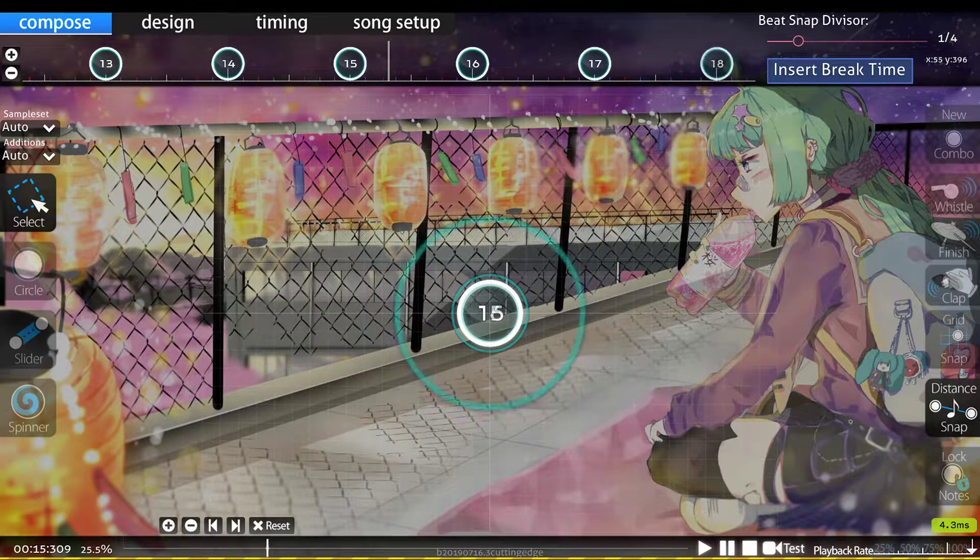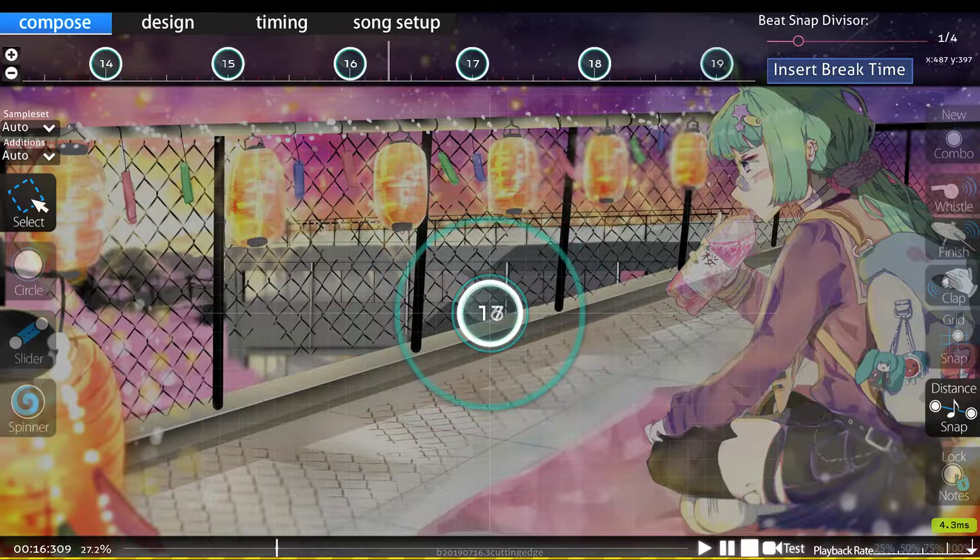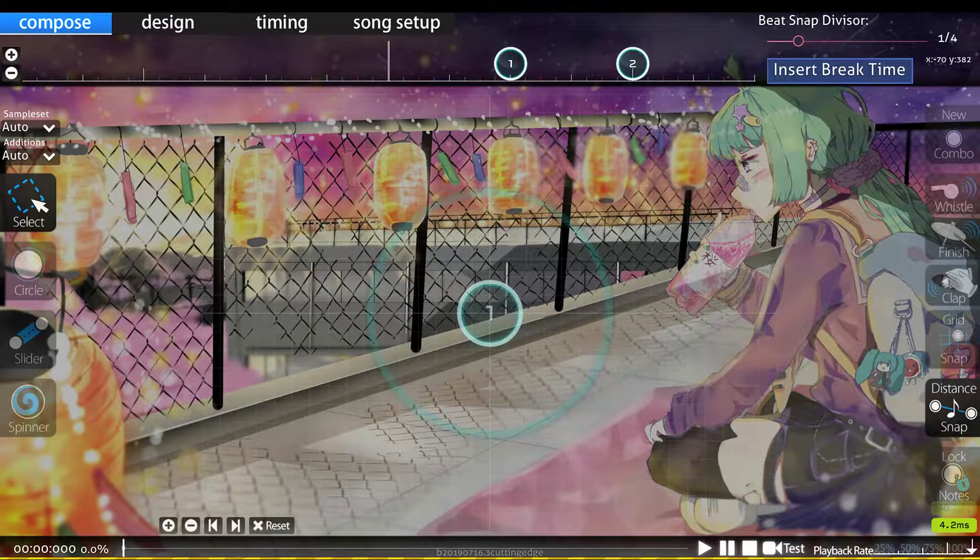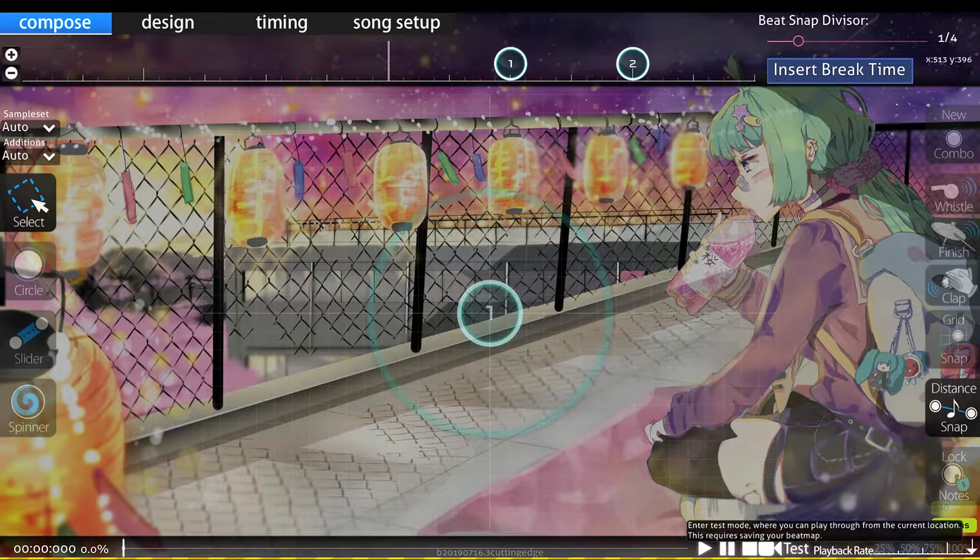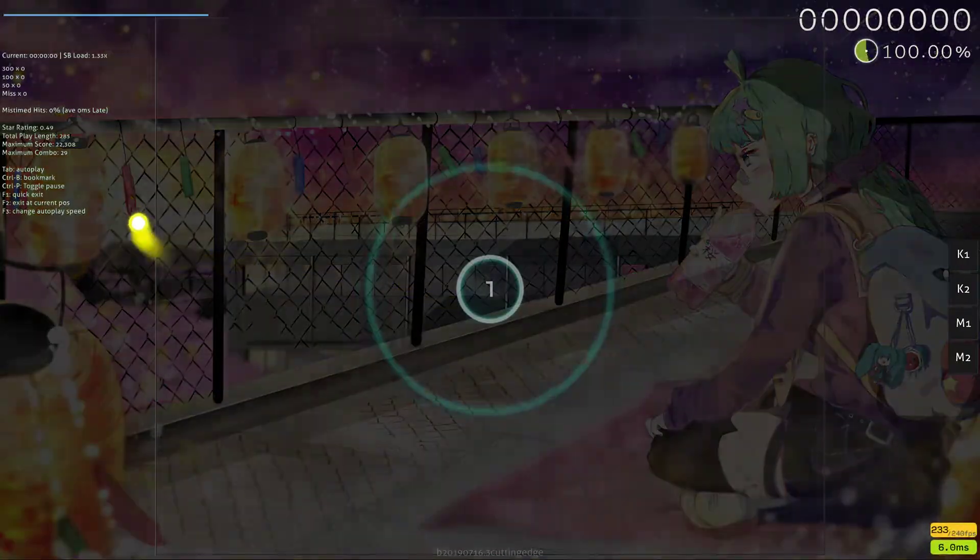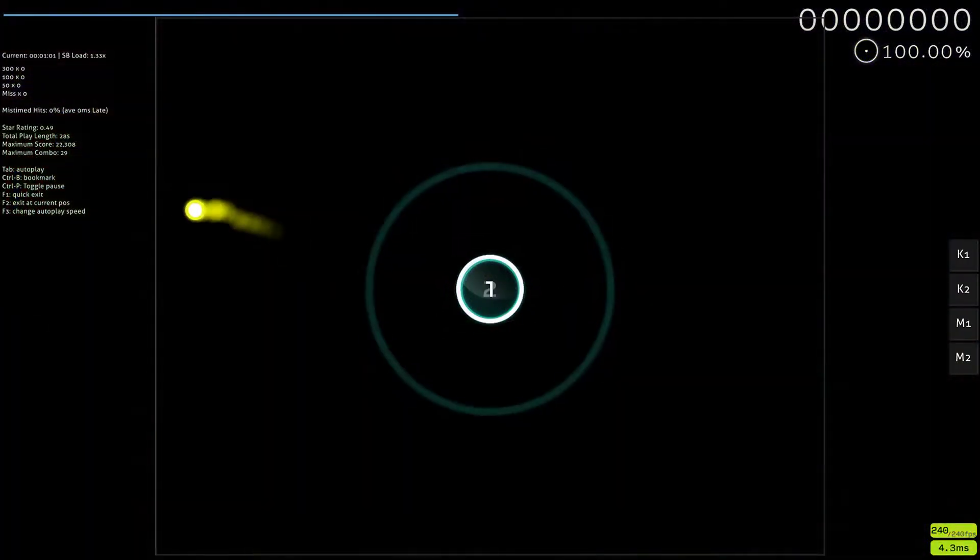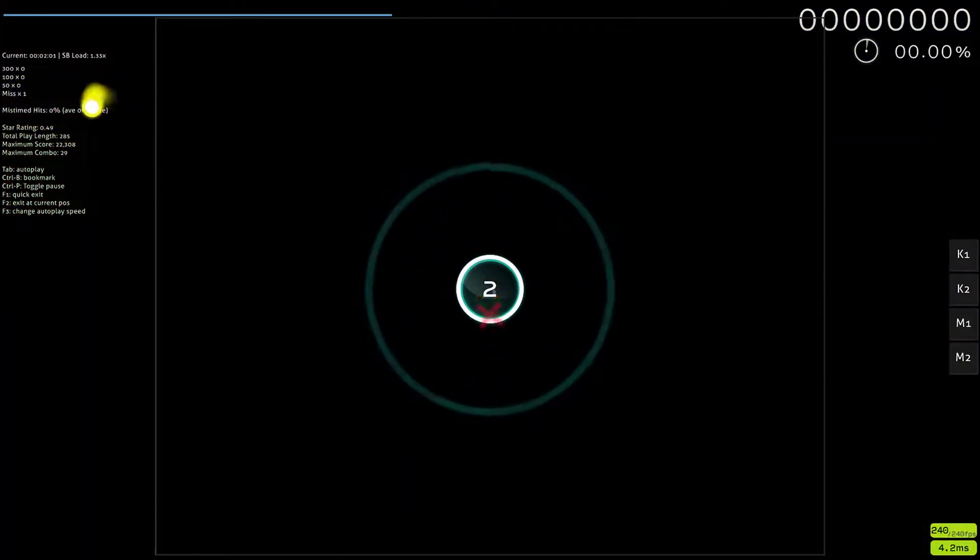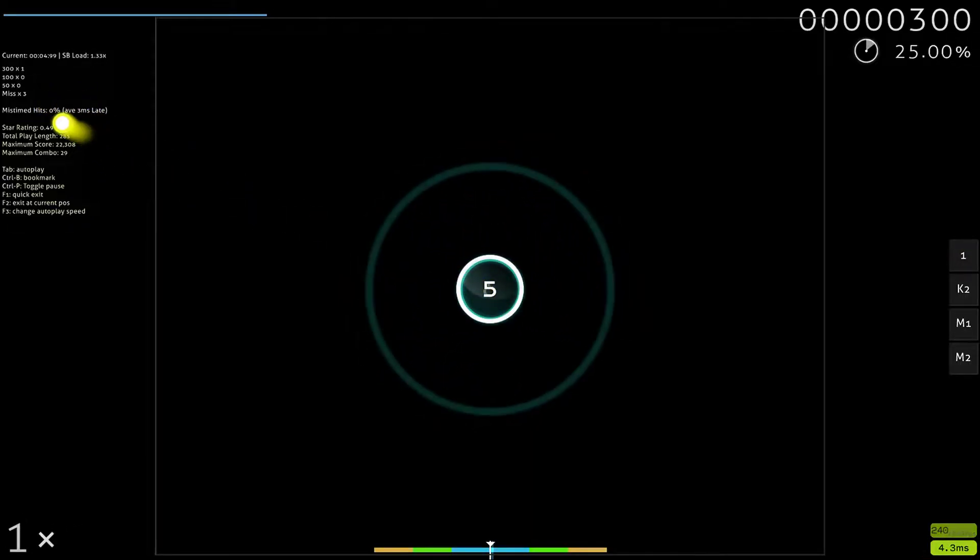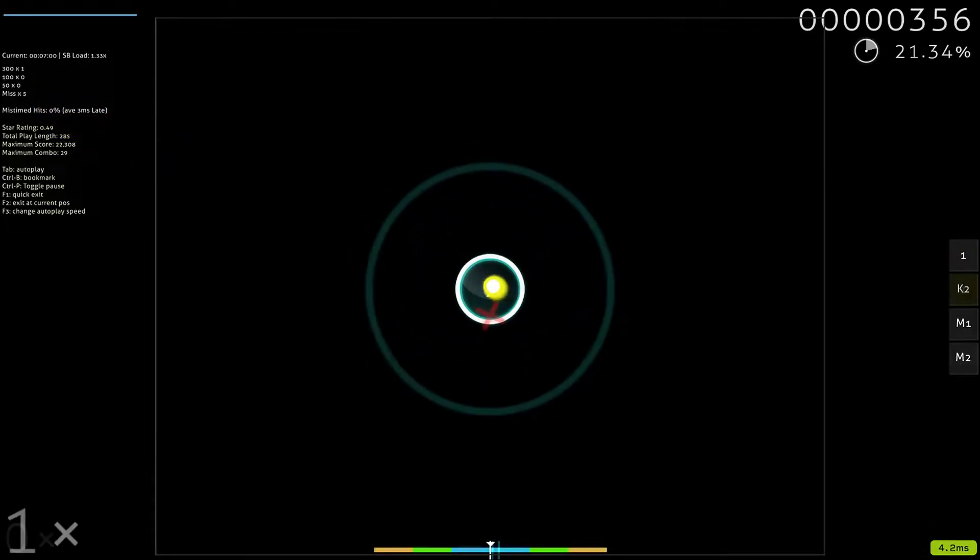So I'm going to stop this and make sure I'm all the way at the start. I'm going to hit test before I go anywhere, before I actually start the test. Notice up here it says three milliseconds late.